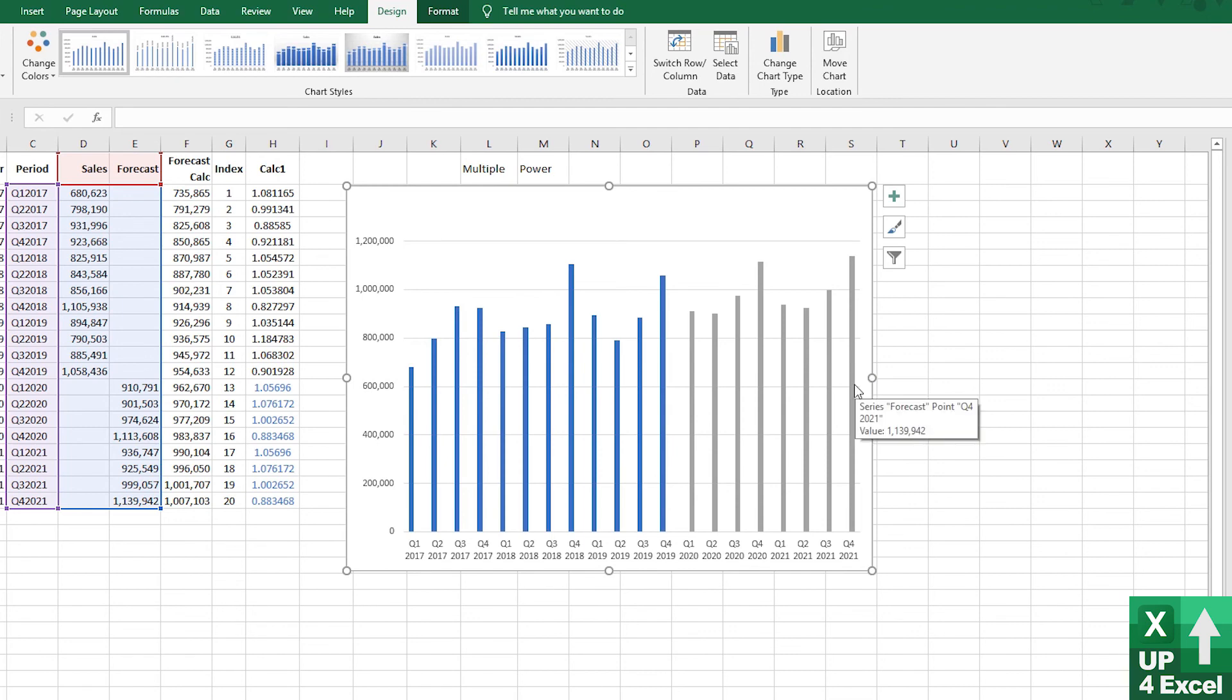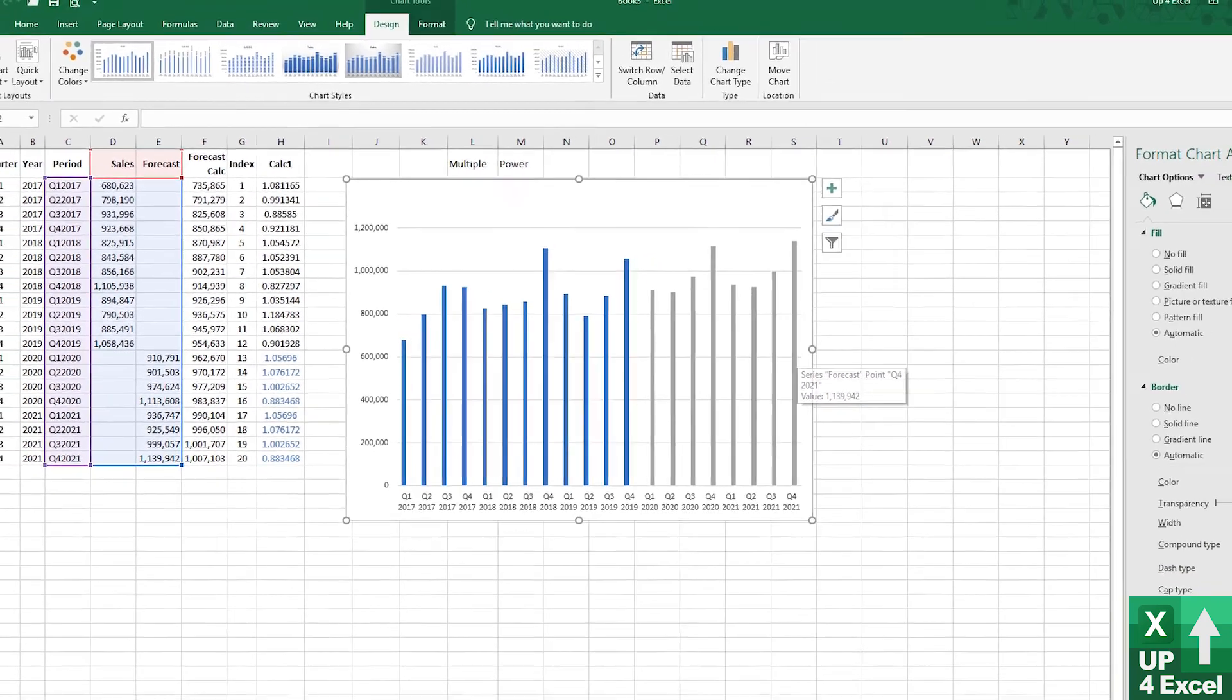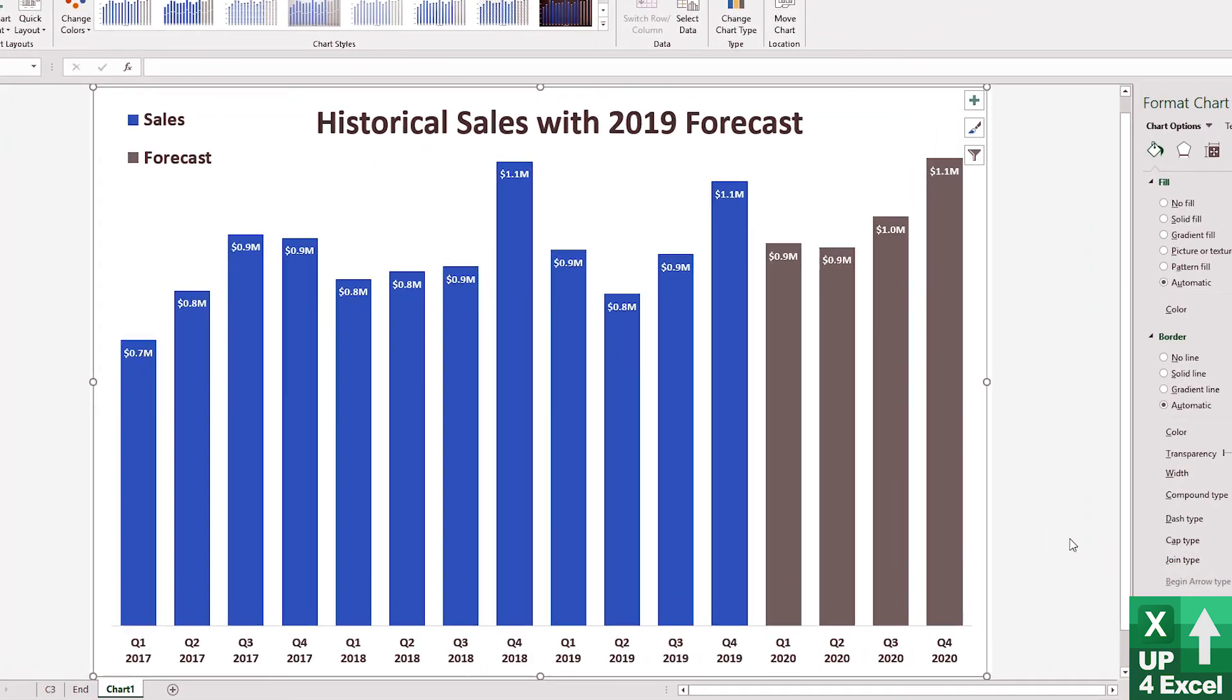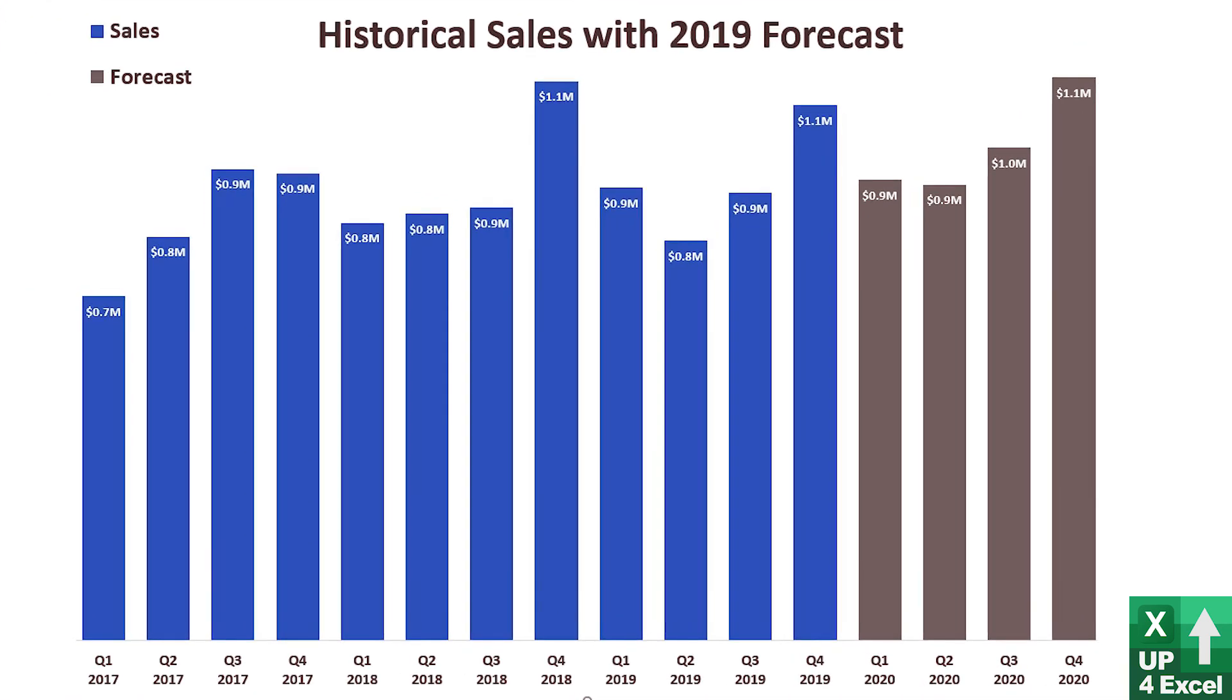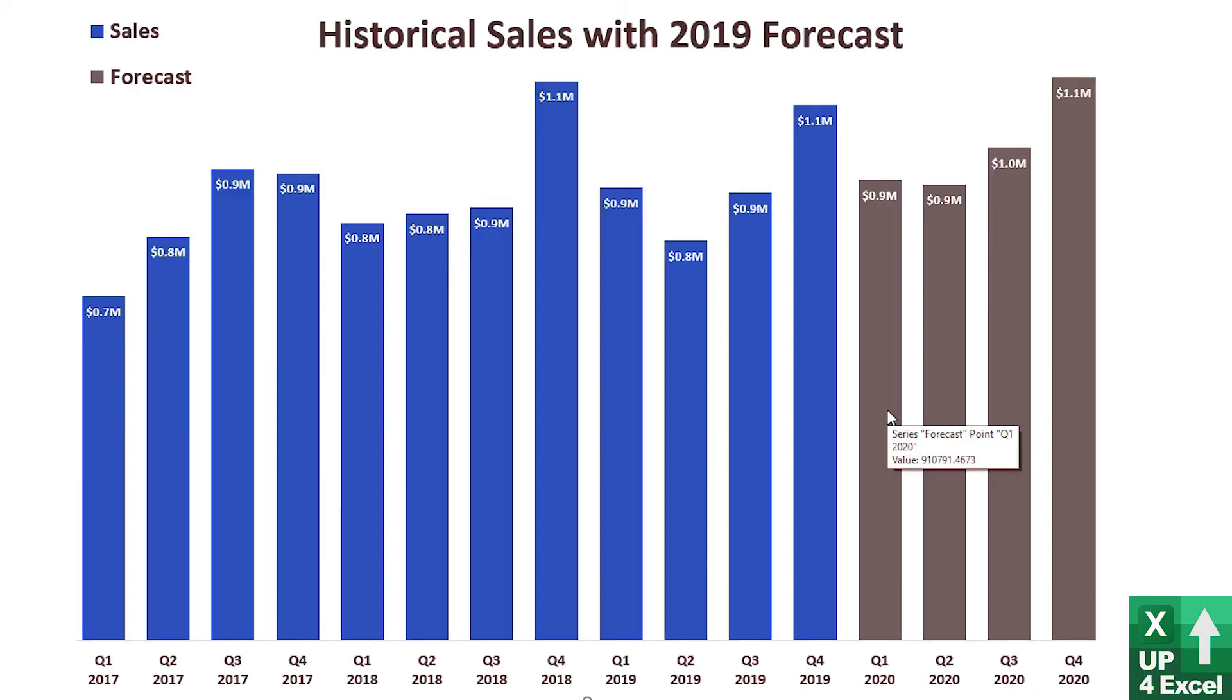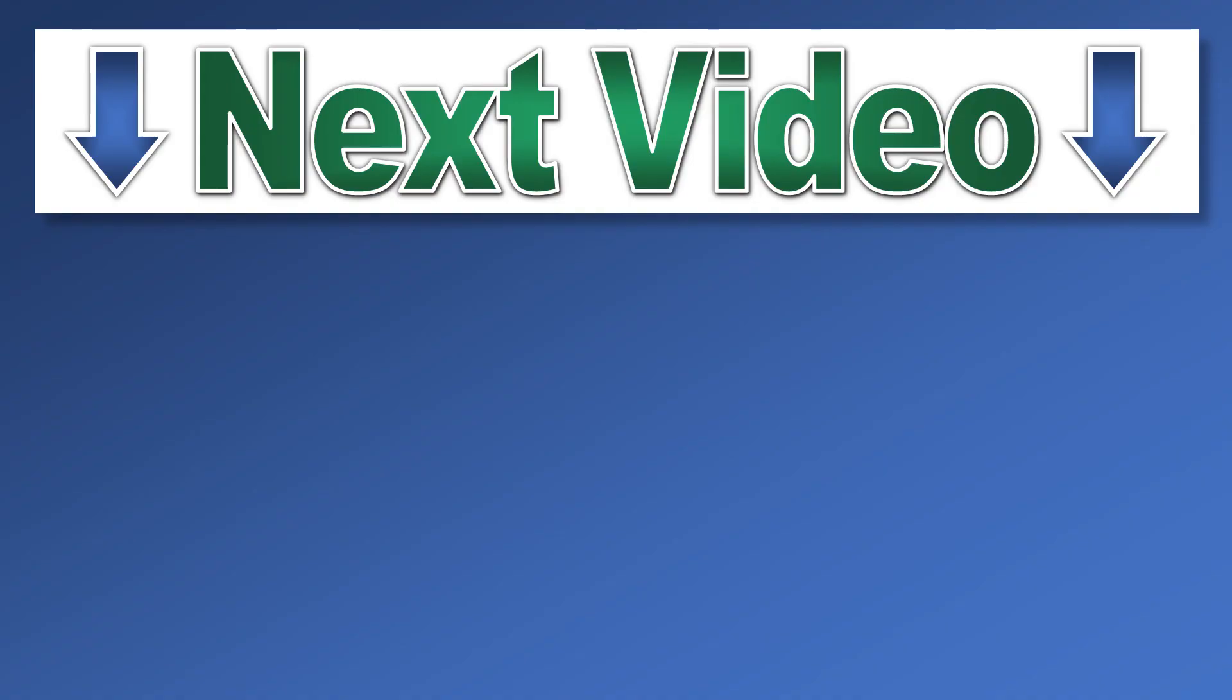And if you want to tart up that chart a bit and get it looking, you can get it looking something like this, which is the one I prepared earlier. I go for all this sort of techniques on a previous video of mine, which is seven tips for improving the appearance of charts. And that incorporates probably about four or five of those tips to make it look like that. And there you go, a decent sales forecast.